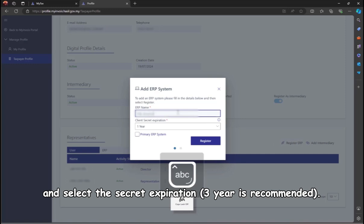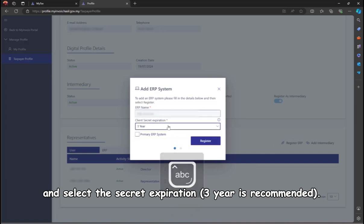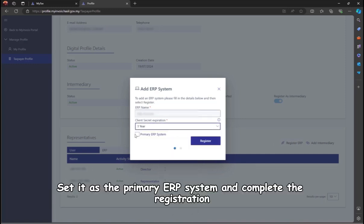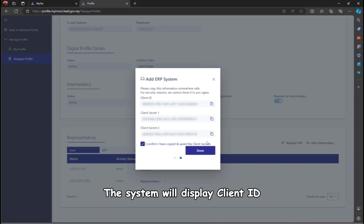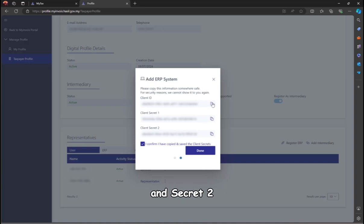Set it as the primary ERP system and complete the registration. The system will display Client ID, Secret 1, and Secret 2. Copy these details one by one and paste them into SQL.